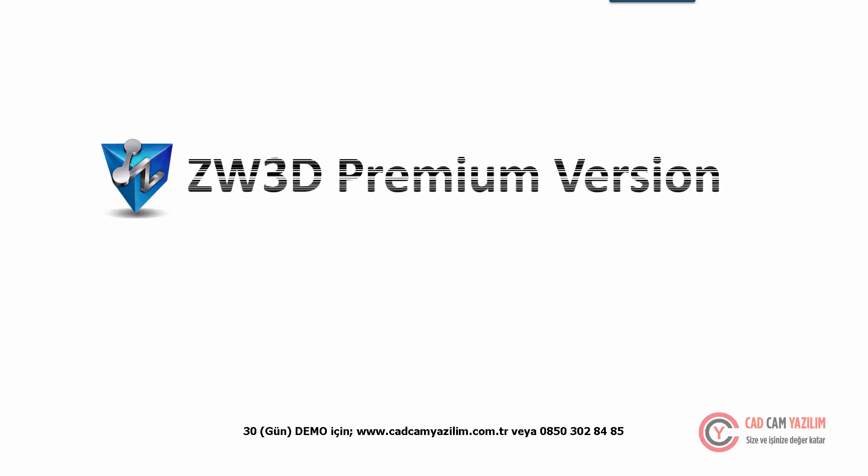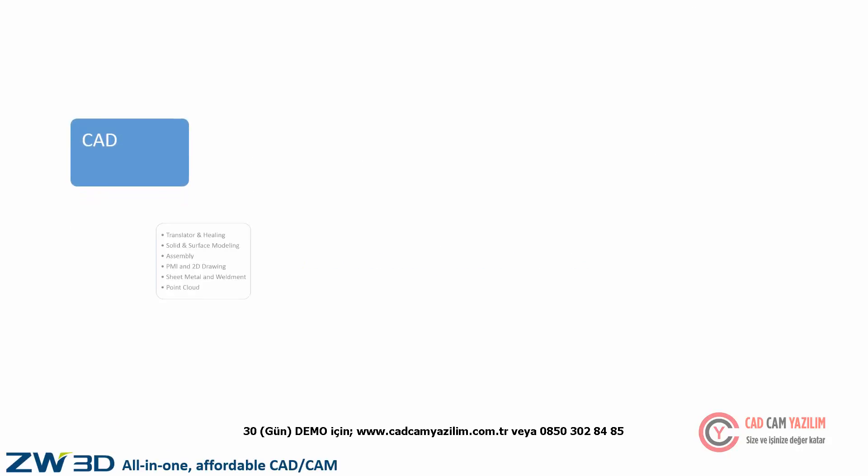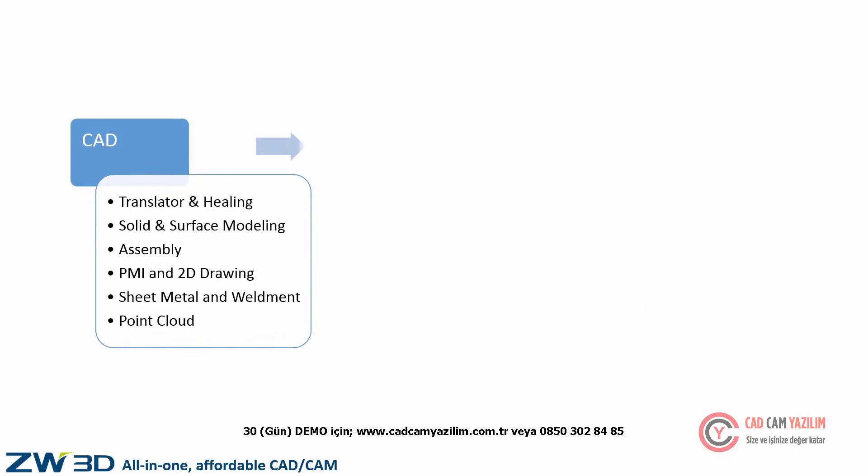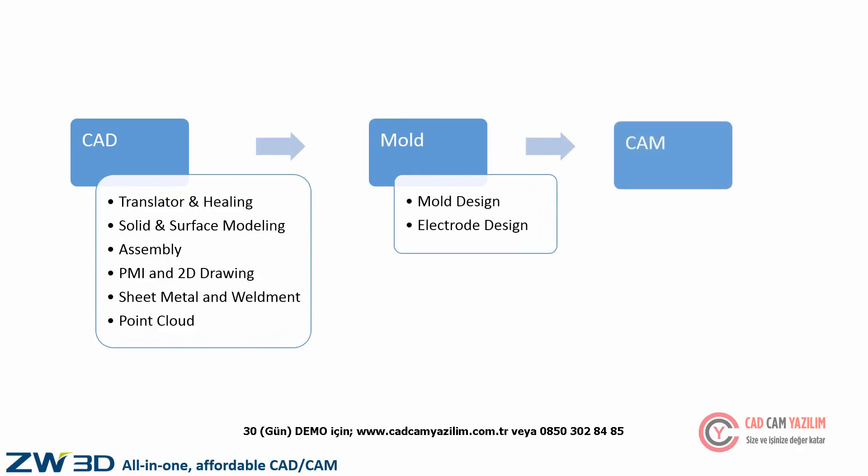ZW3D Premium Version is an all-in-one CAD CAM solution. ZW3D Premium Version provides full CAD functions, mold design, and 2-3X machining.